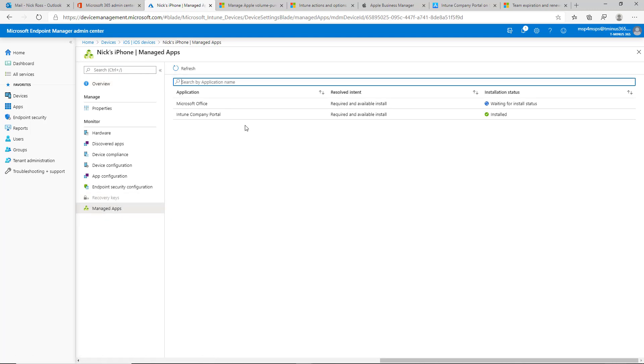If you click on managed apps, you'll see the status as well here. It's waiting for install status on this portal as well. So I'm going to pop into that device and we'll wait for it to actually install the applications.